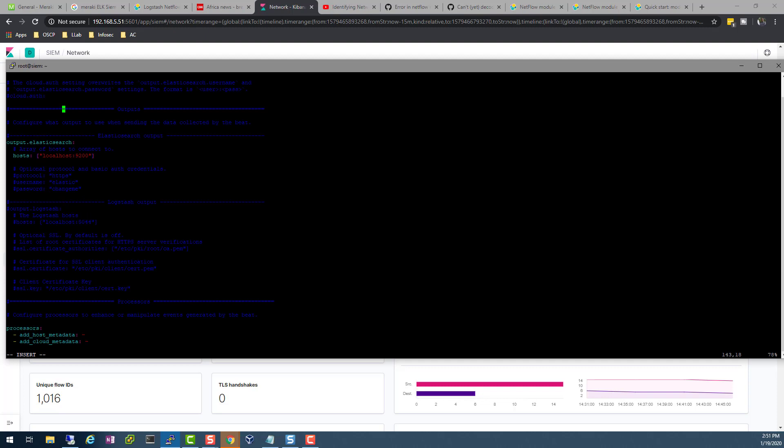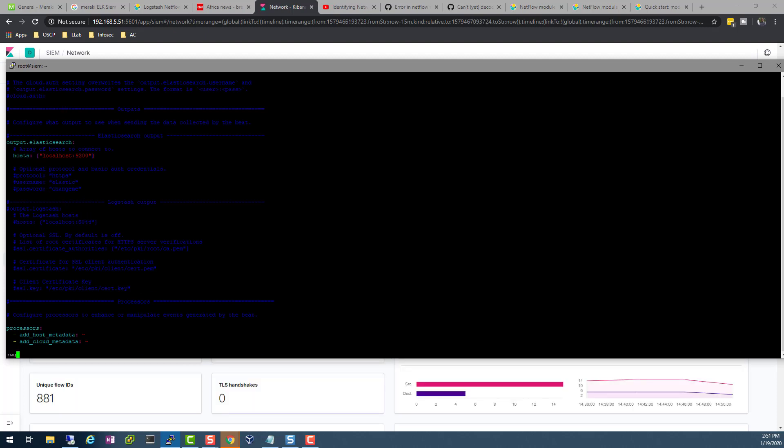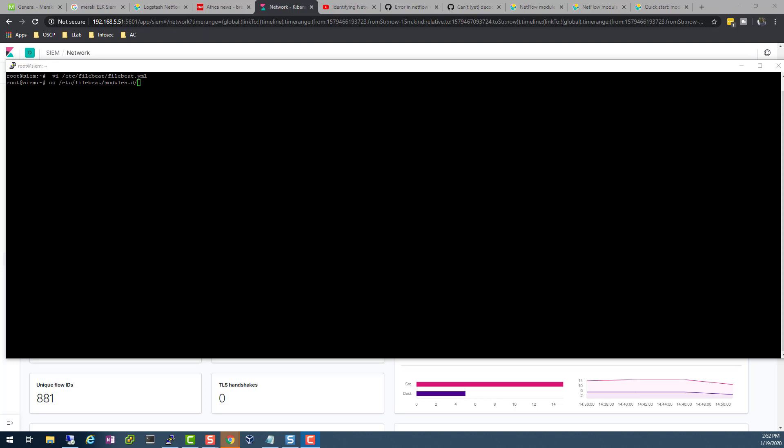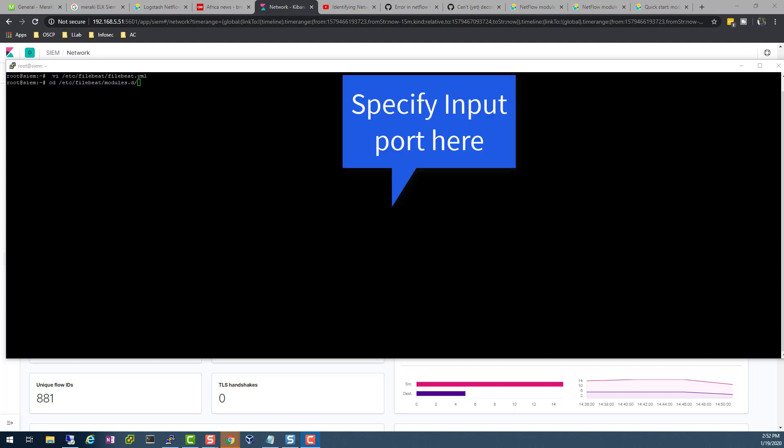But there's one more place we need to go. Next, we need to go to the /etc/filebeat/modules because we enabled the netflow module for Filebeat, so now we go to that location.